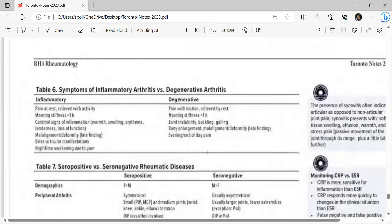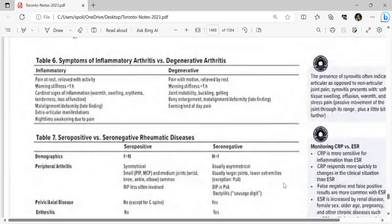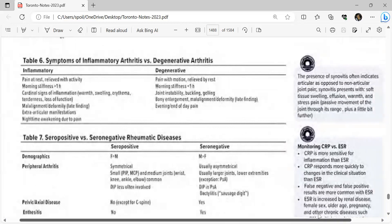Inflammatory arthritis features: pain at rest, relief with activity, morning stiffness greater than one hour, cardinal signs of warmth, swelling, erythema, tenderness, loss of function, malalignment/deformity as late finding, extra-articular manifestations, and nighttime awakening due to pain. Degenerative arthritis features: pain with motion, relief by rest, morning stiffness less than one hour, joint instability/buckling, gelling, bone enlargement, malalignment/deformity as late finding, and end-of-day pain.